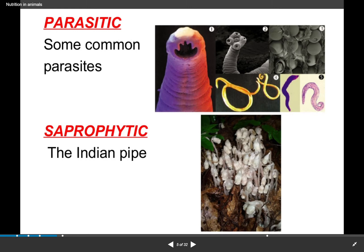Heterotrophic nutrition refers to organisms that cannot make their own food and instead eat from other organisms and consume them. Humans and many other animals fall under heterotrophic nutrition. We have also discussed parasitic and saprophytic nutrition before, but I will repeat.